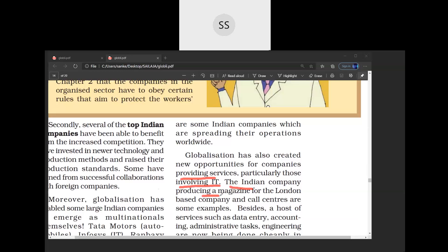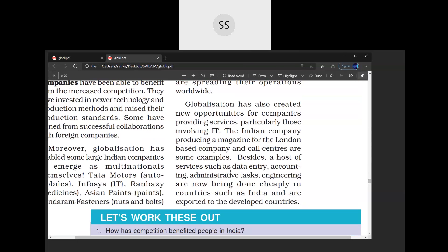Indian companies — for example, producing a magazine for a London-based company — and call centers are some examples. Besides these, many jobs have been created under multinational companies: data entry, accounting, administrative tasks, and engineering are now being done in countries like India at cheaper rates compared to workers in America. So some people working in the IT sector are getting the benefit of globalization.